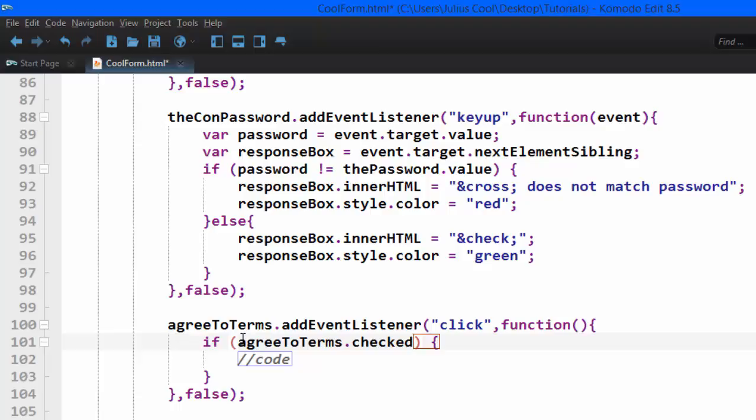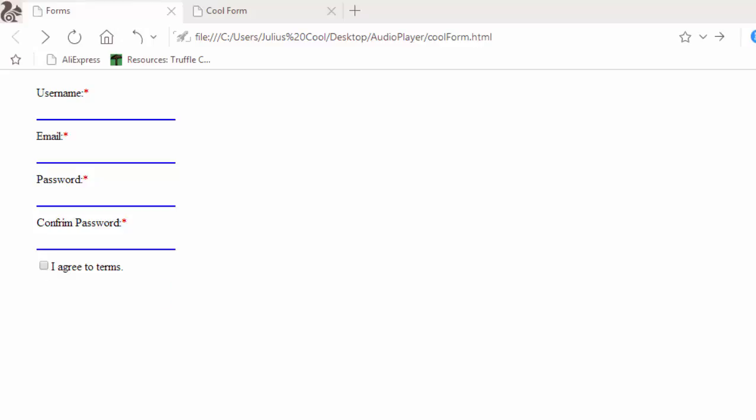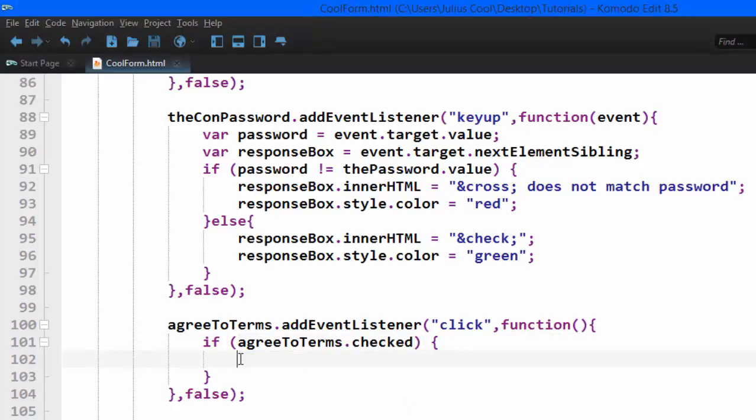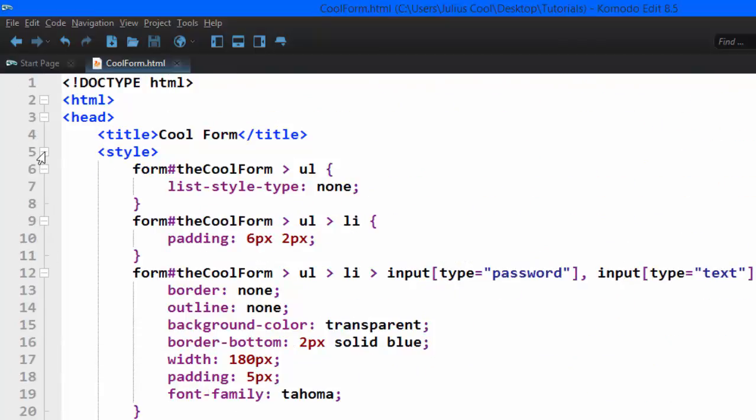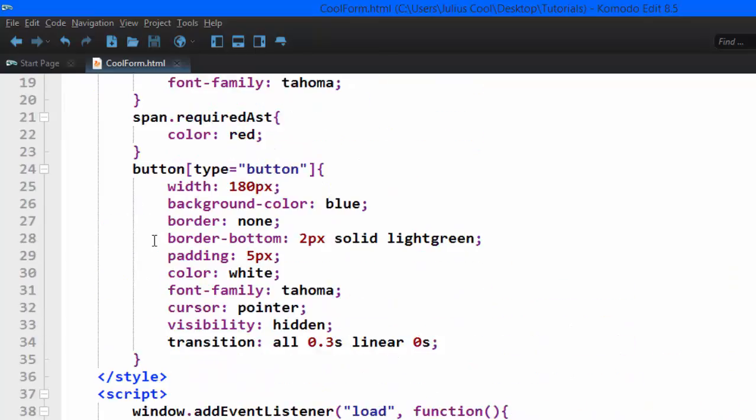If it has been checked, what do we want to do? We're going to change the CSS attribute of that button from visibility hidden to visibility visible. When you go back to the CSS here, this is the styling for that submit button—the visibility is hidden.